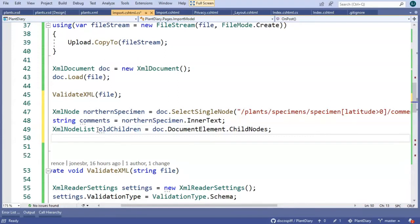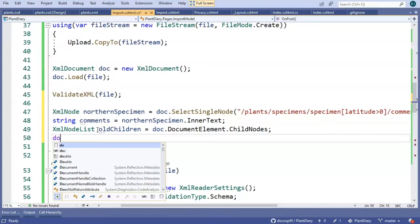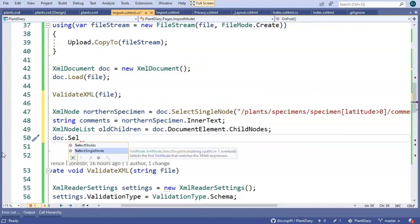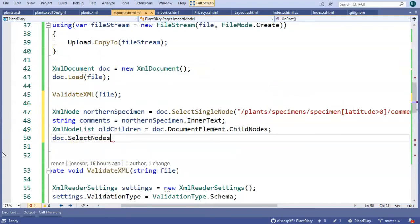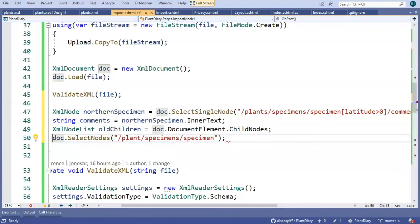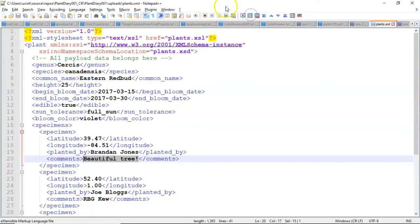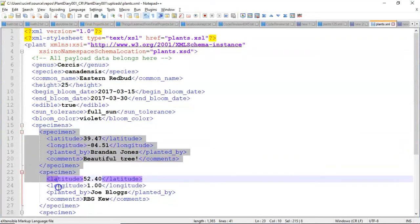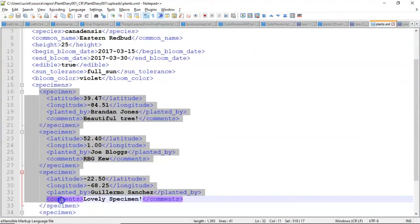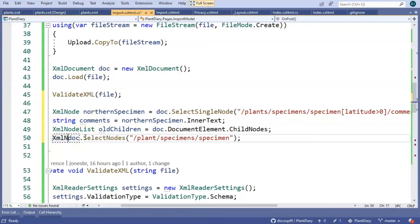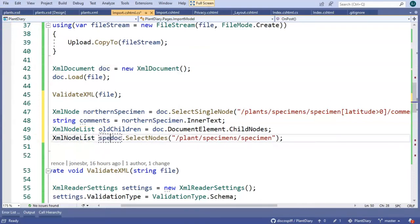One more. I want to select multiple nodes again, but I want to do it with an XPath this time. So let's start again with doc, which represents our XML document. And then we'll say dot select nodes. And now let's give this an XPath. We'll say plant, specimens, specimen. Once again, let's take a look at how that looks on our XML and see what we're going to get. We start with plant, we go to specimens, and then we go to specimen. So I'm anticipating that we're going to get multiple entries from the area that I've highlighted here. We will need to save this into an XML node list again, and we'll call that one specimens.